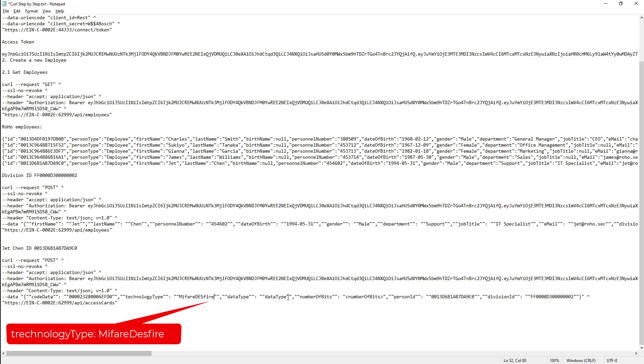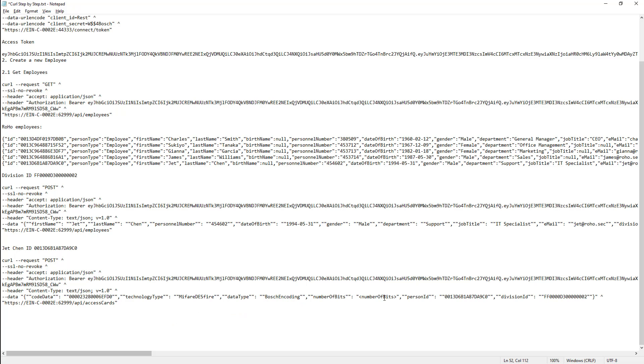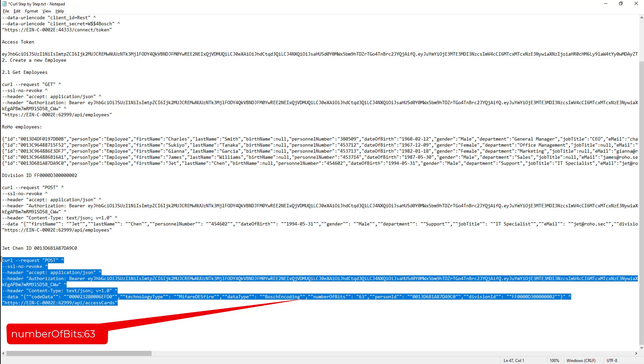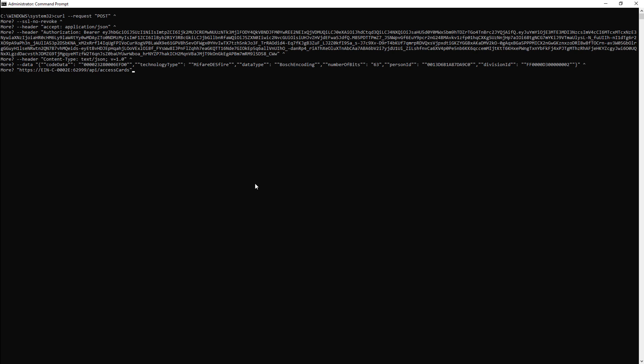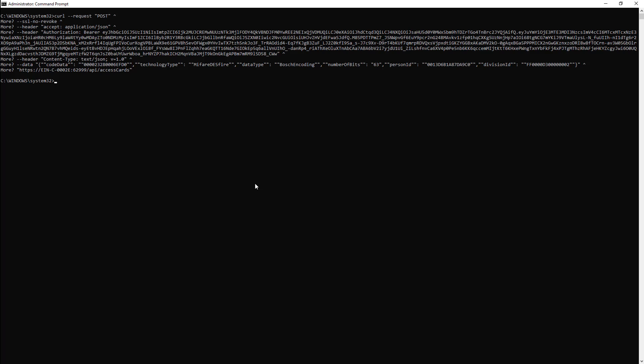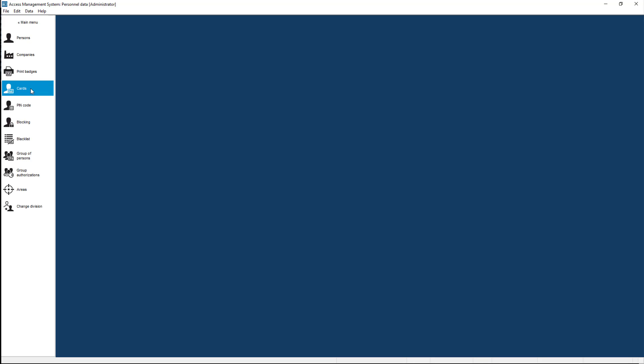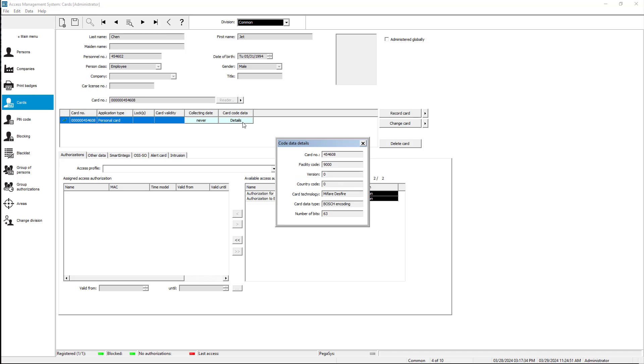Now we need to specify the card details. The card technology of this badge is MyFairDesfire. The data type is the encryption algorithm. For Bosch cards always Bosch encoding with 63-bit key length. Check the single-double quotes around a number field in contrary to non-number fields that are surrounded by double-double quotes. Now let's present it to the curl prompt and check in AMS if the card is well assigned to our new employee. That looks good.